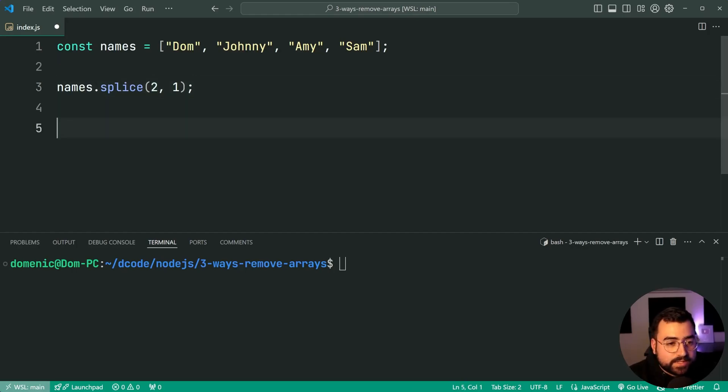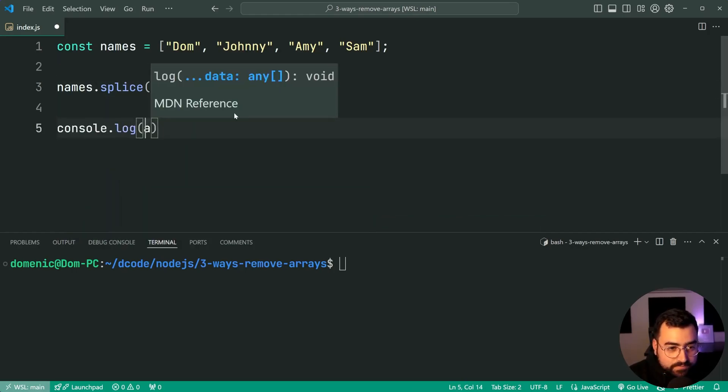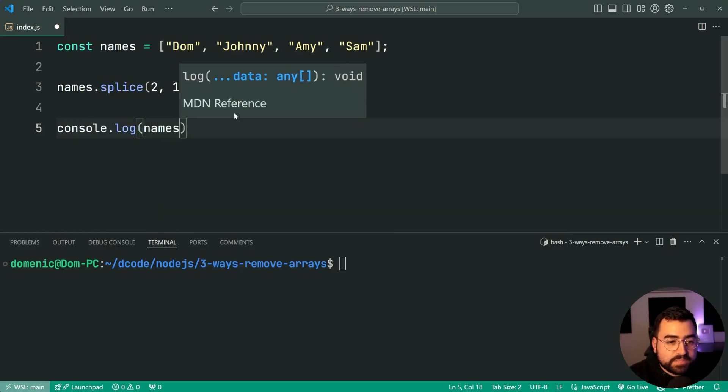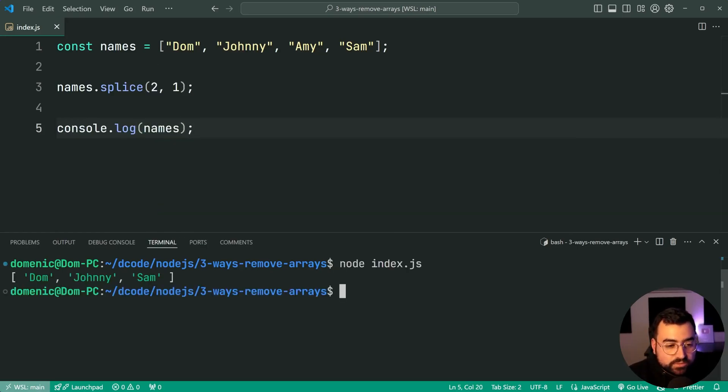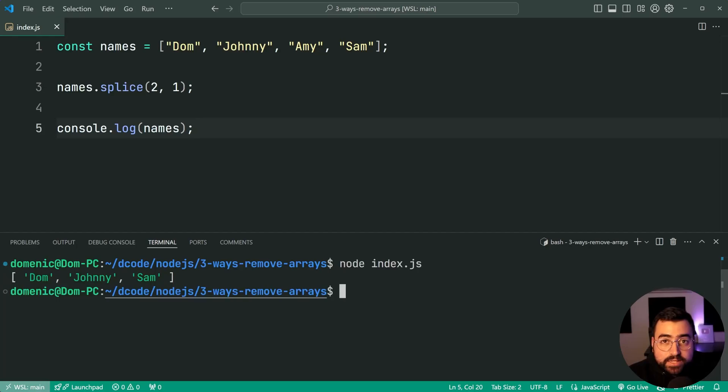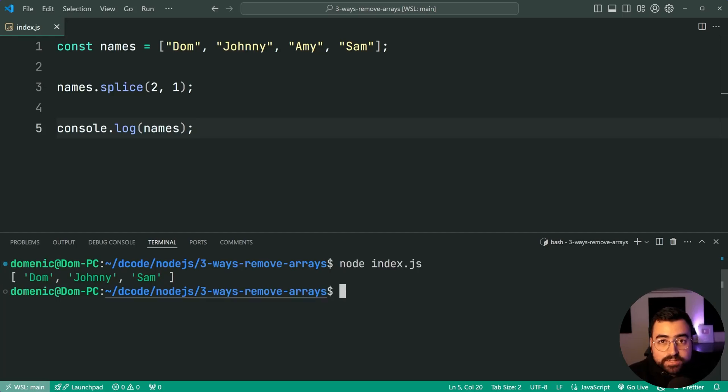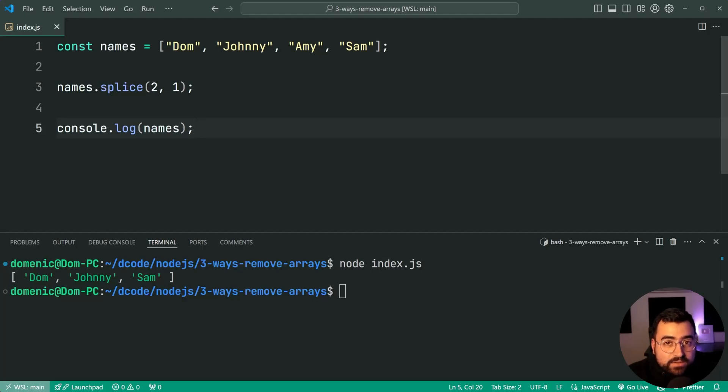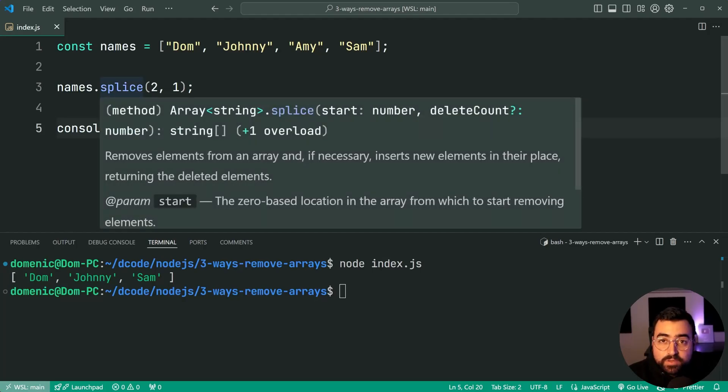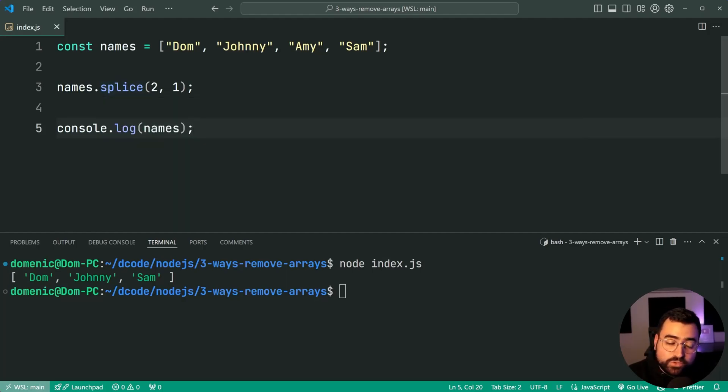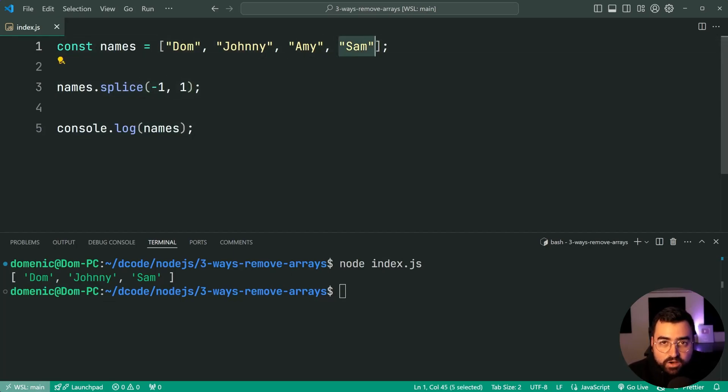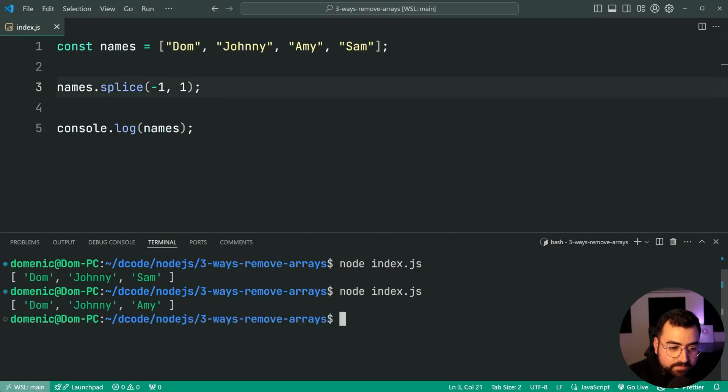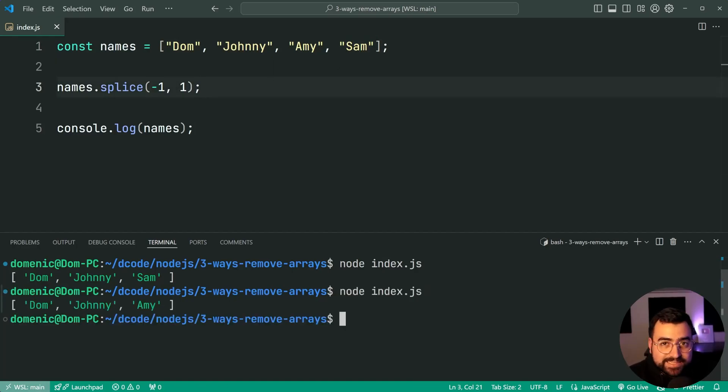Of course one means let's delete the item at index two. I can say console.log the names array and we can see here that yes we do in fact have that value now gone and we only get Dom, Johnny and Sam. Now you can also provide negative indexes as part of the splice method. So you could say negative one instead to target the last index of the array. We'll try it again and we get of course Dom, Johnny, Amy and Sam has been deleted.